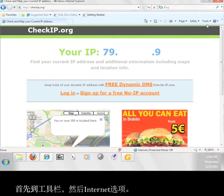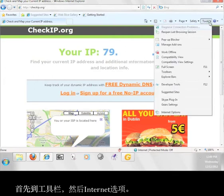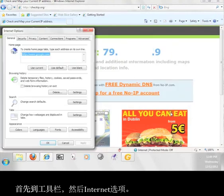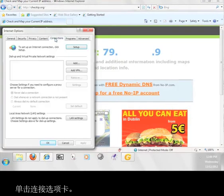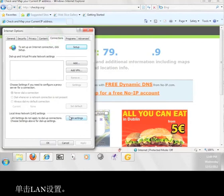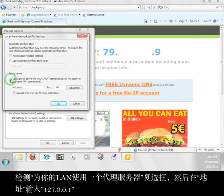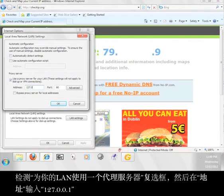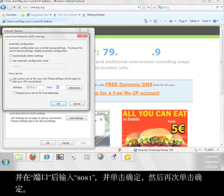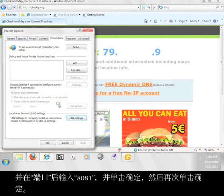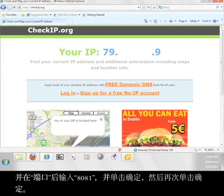First go to Tools, then Internet Options. Click the Connections tab. Click on LAN Settings. Check the Use a Proxy Server for your LAN box and then after Address, Enter 127.0.0.1 and after Port, enter 8081 and click OK and then click OK again.